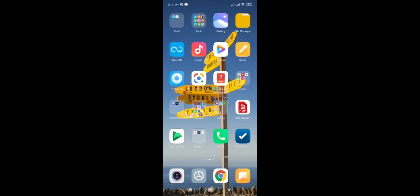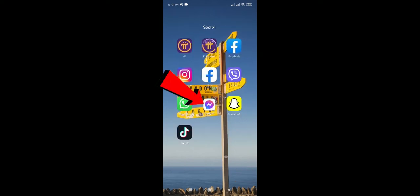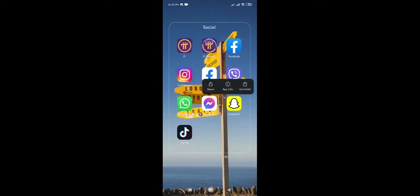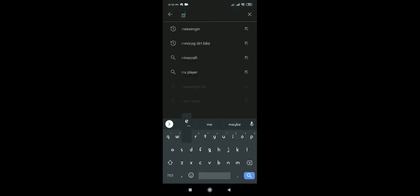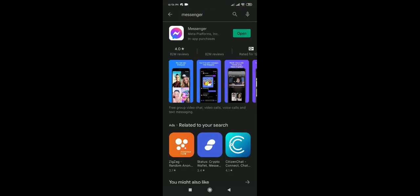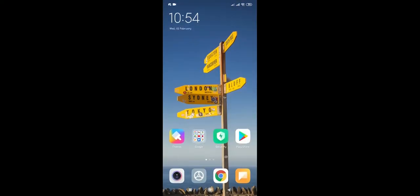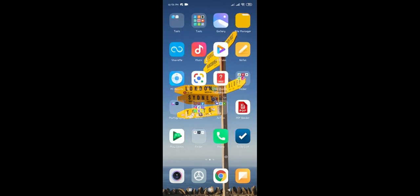The last step to fix this problem is to uninstall your messenger. To do that, just hold the messenger icon like this and click on uninstall. After that, go to the Play Store, search for messenger, and click on install. Once you have installed messenger, you have to log into your account again, and it should fix your problem.